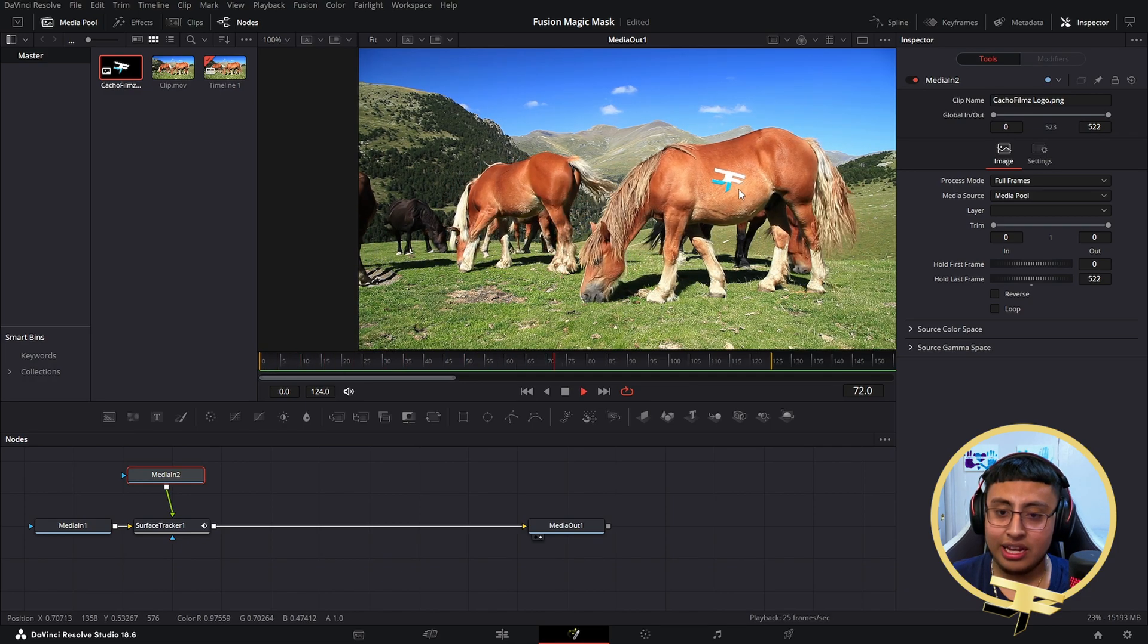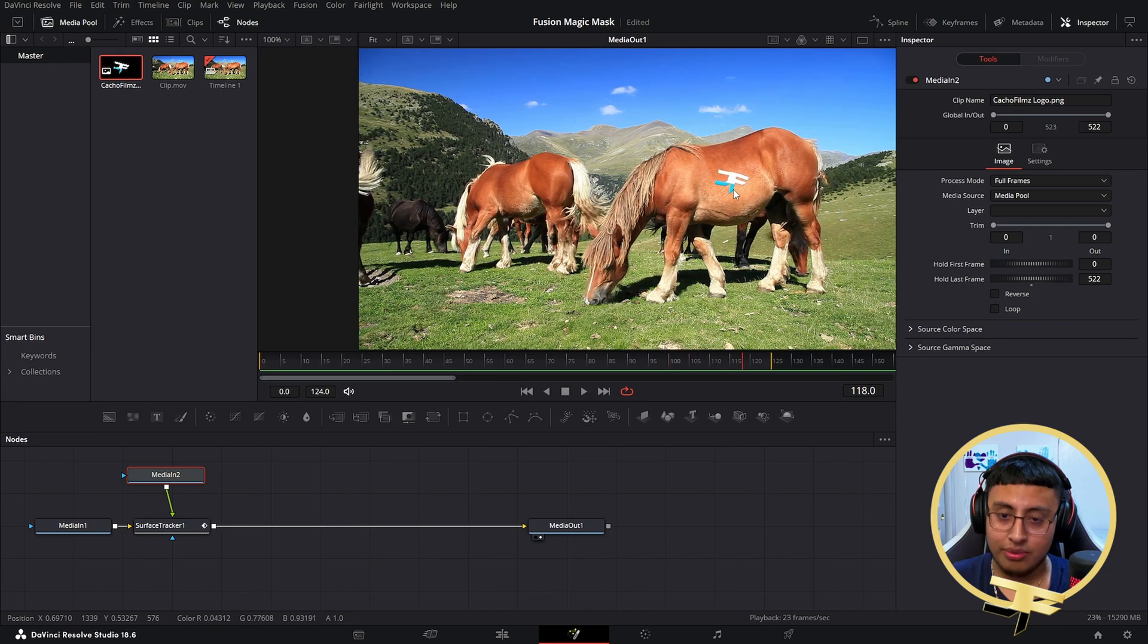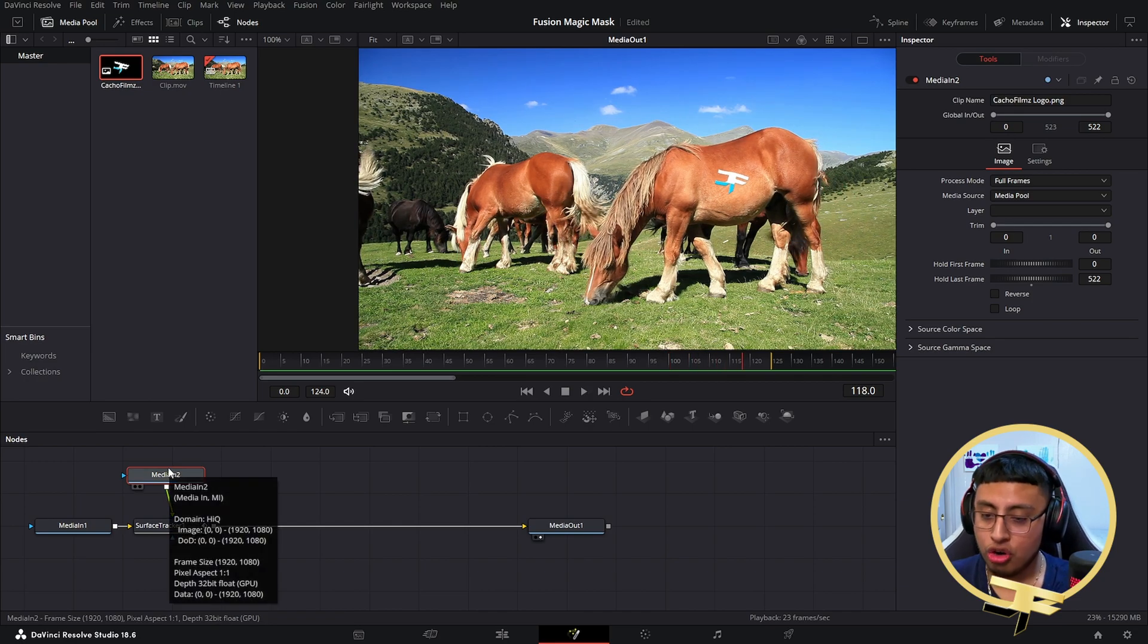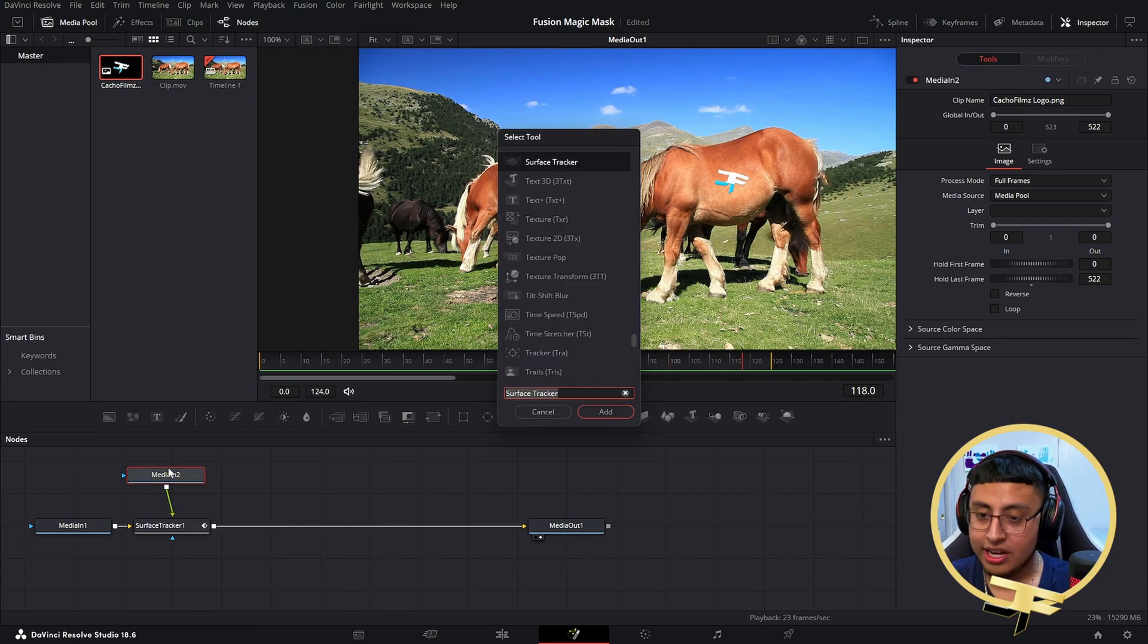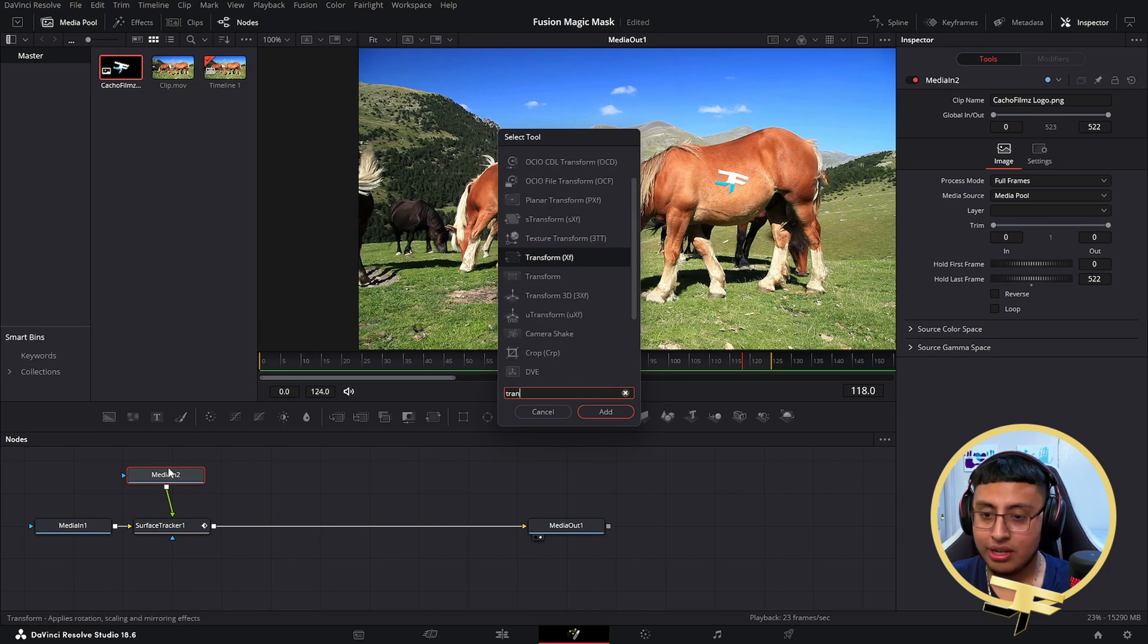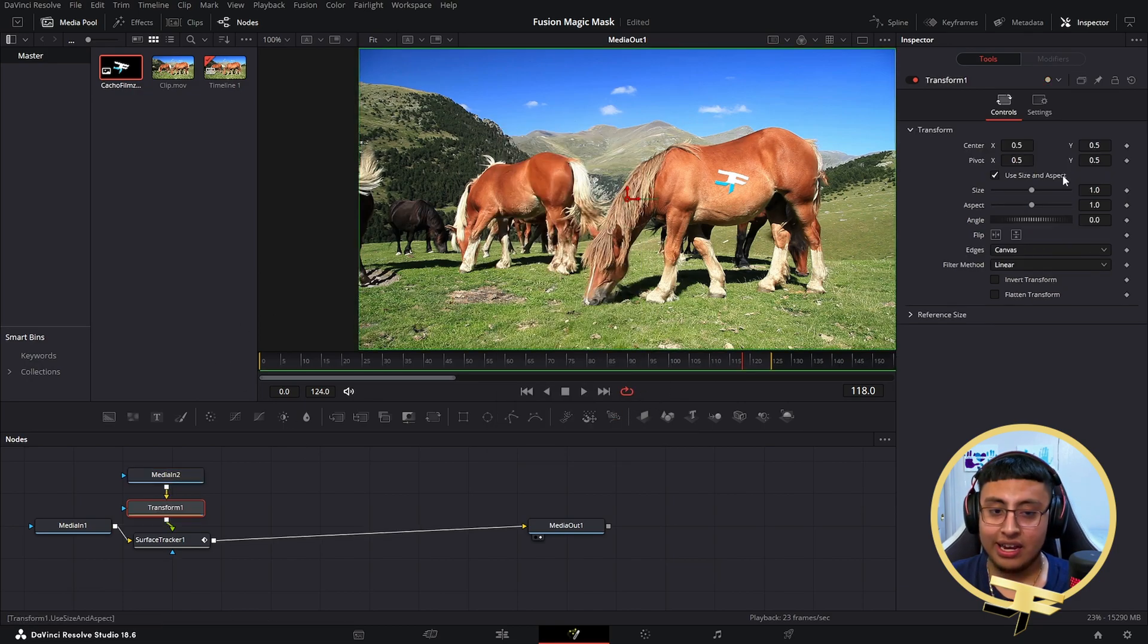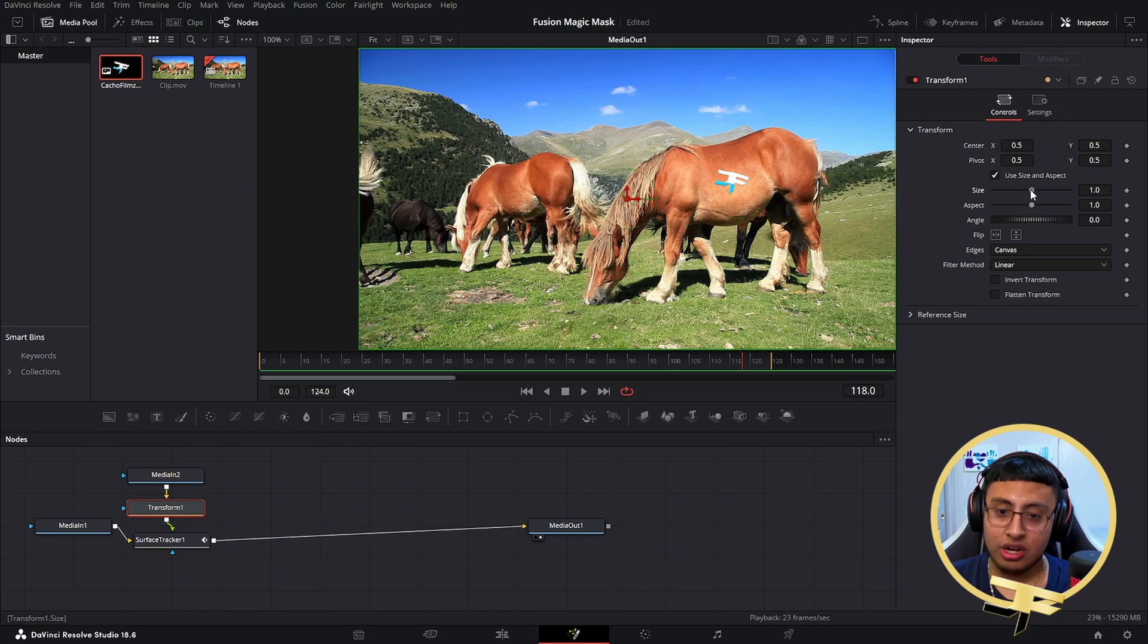Now if you want to transform it or even increase the size, what I would recommend is click on Transform XF and click on Add. Right here you could go ahead and increase it if you have to. You can either rotate it if you need to.